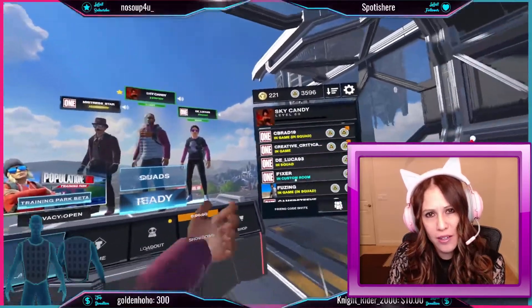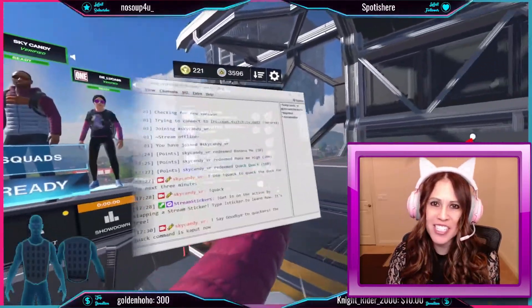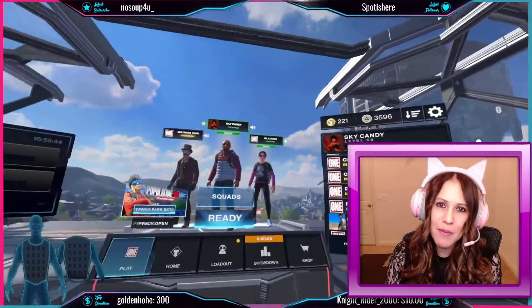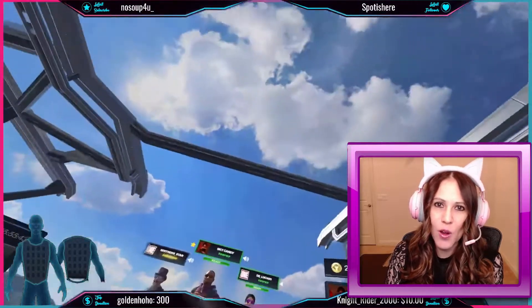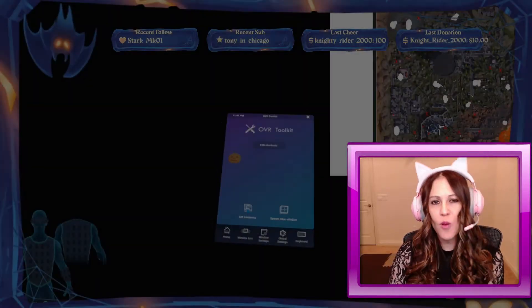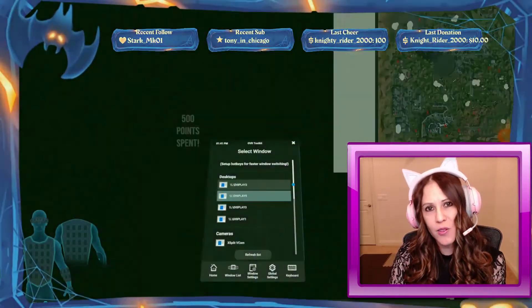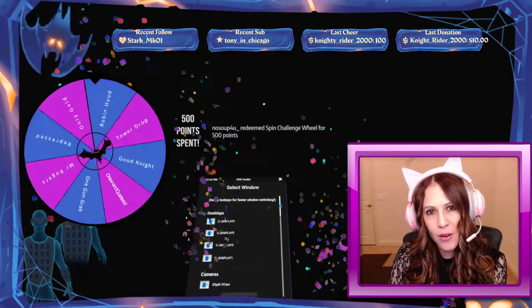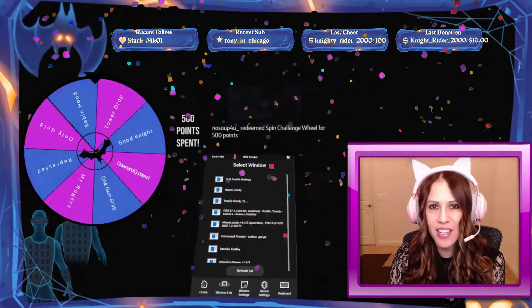Hello and welcome to my series on streaming in VR. Today I'm going to be talking about OVR Toolkit. We can use OVR Toolkit to do things like pull in Twitch chat right into VR.